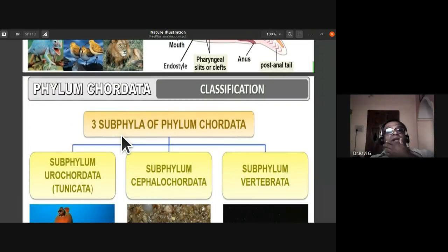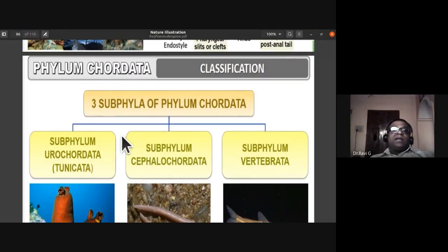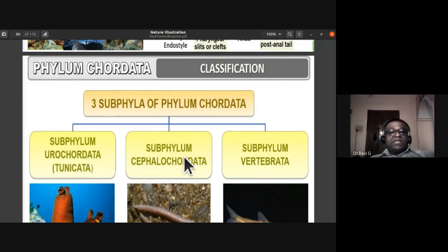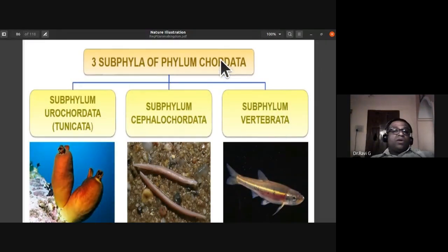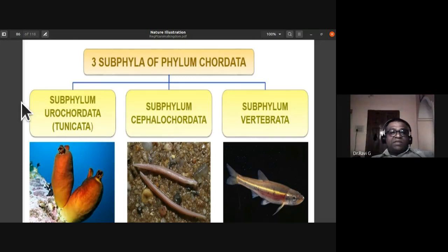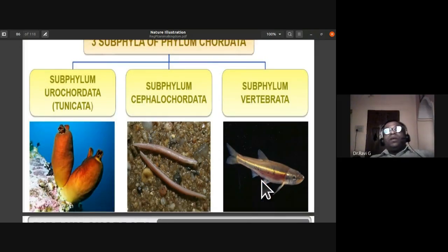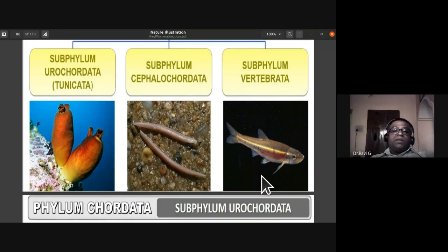Phylum Chordata is classified into three subphyla: subphylum Urochordata, also called Tunicata, with Ascidia as the example; subphylum Cephalochordata; and subphylum Vertebrata.